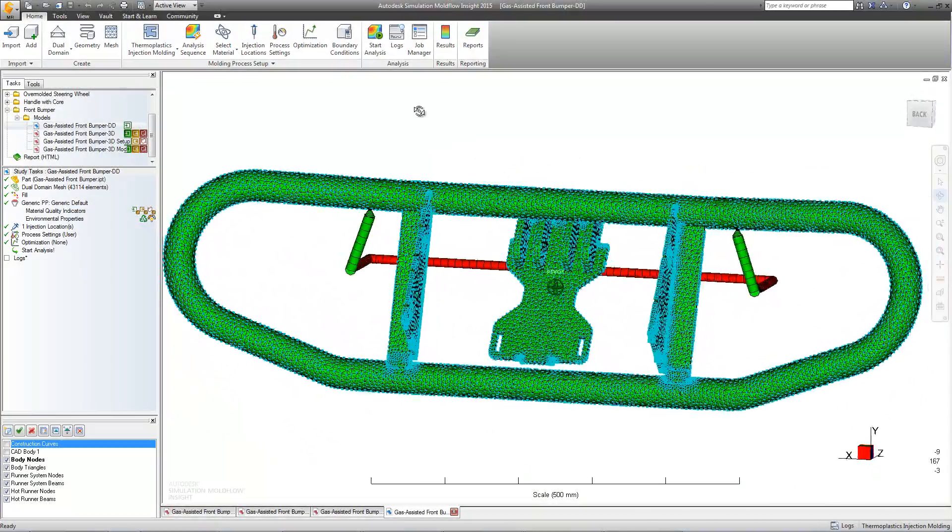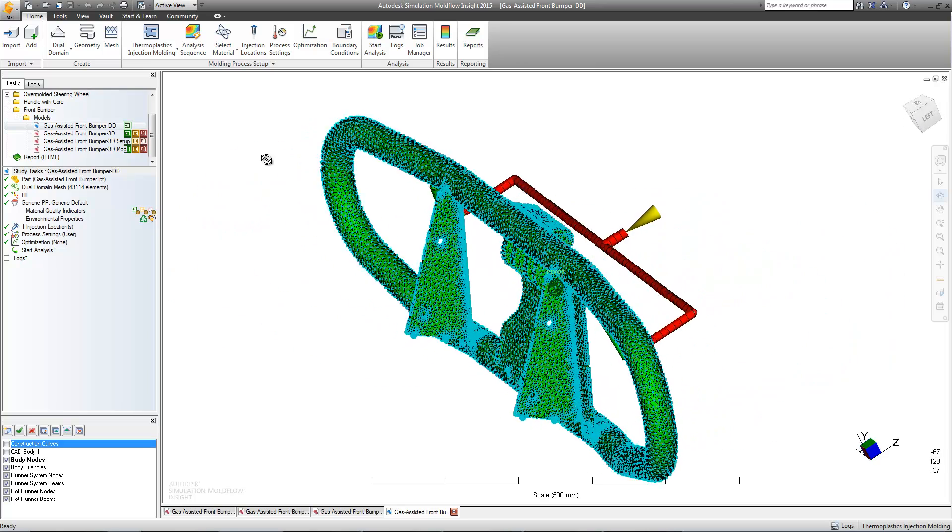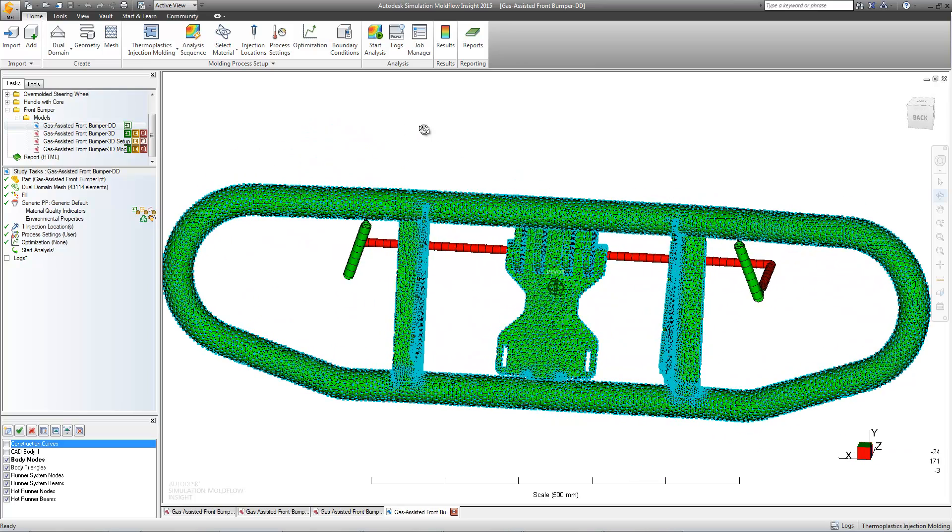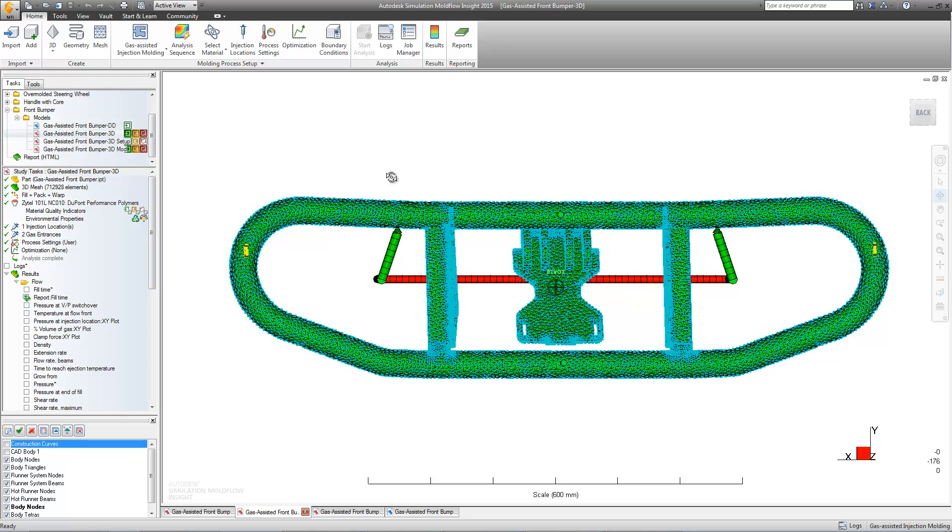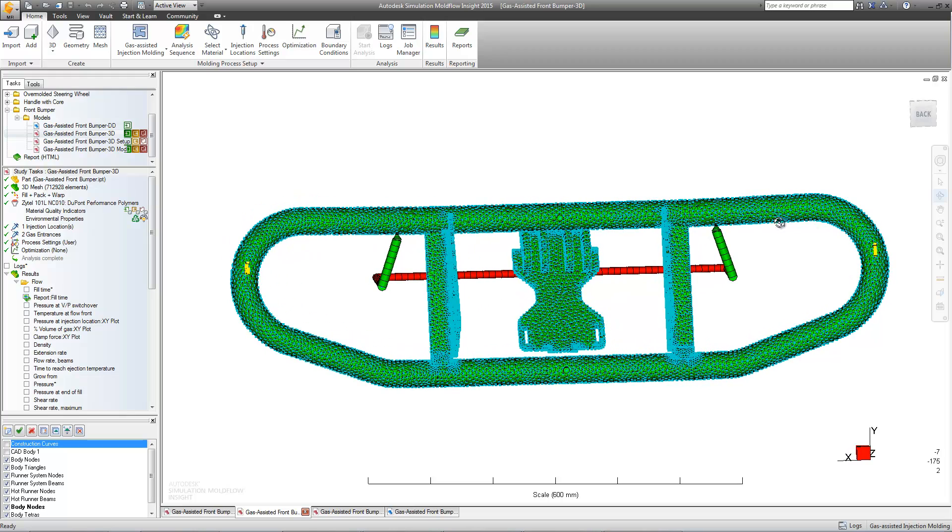We've been instructed to reduce the part weight and material consumption during processing. Therefore, we'll use gas-assist injection molding by adding gas injection sites here and here.